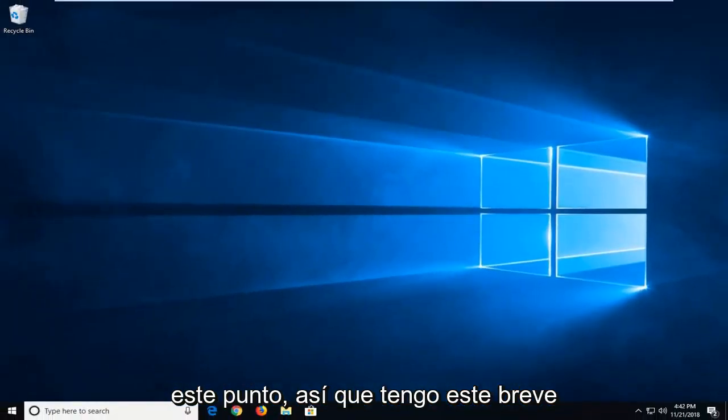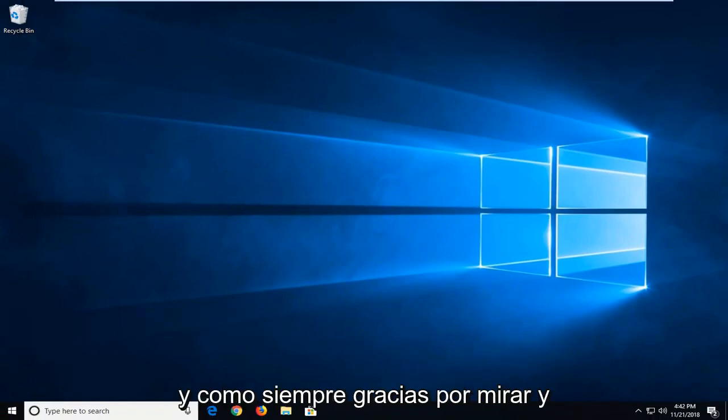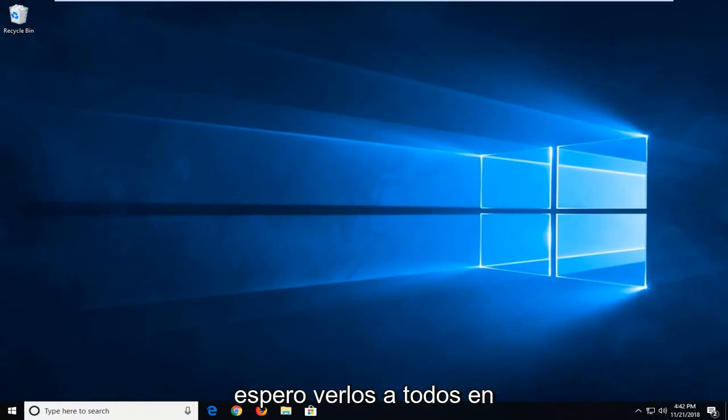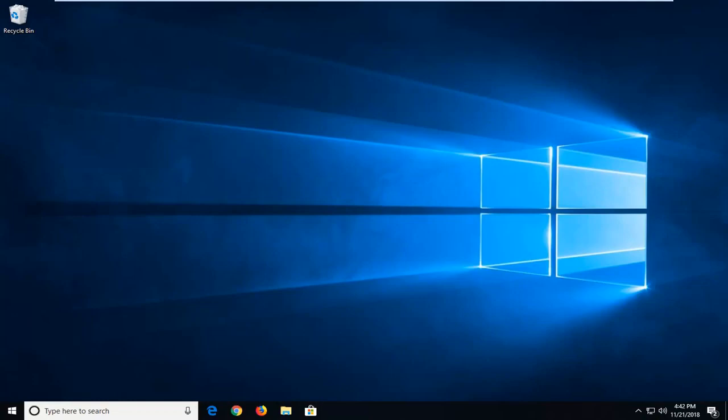I do hope this brief tutorial was able to help you guys out, and as always, thank you for watching. I do look forward to catching you all in the next tutorial. Goodbye.